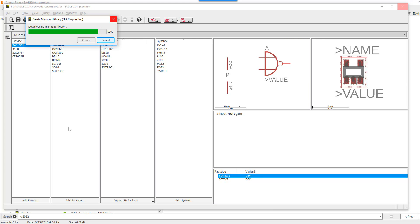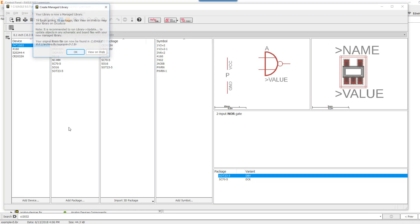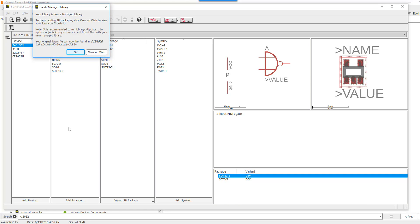There are other options to generate packages and 3D models in Eagle, but for this example, we're only going to work with the managed library and uploading STEP models that I have acquired. The managed library has been created.